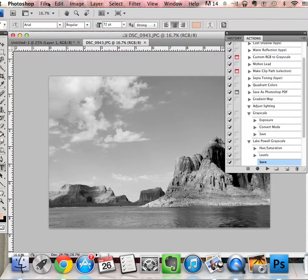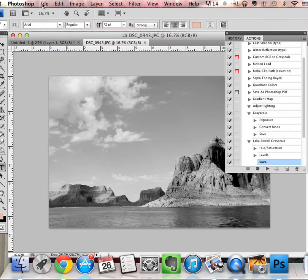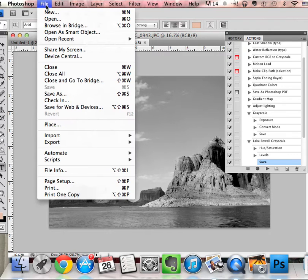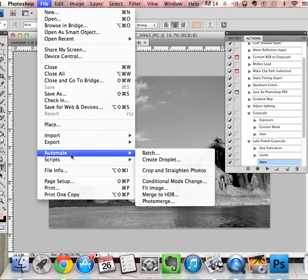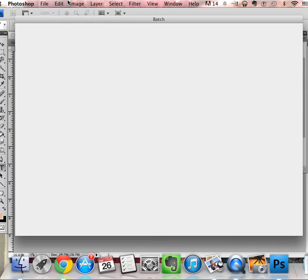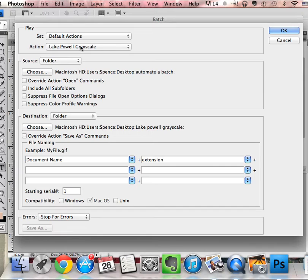Now I'm going to—now I want to change all the pictures at once, so I go to File, Automate, Batch. And my action should be the first one that shows up since I just recorded it, which it is: Lake Powell grayscale. And all of my other actions are here.